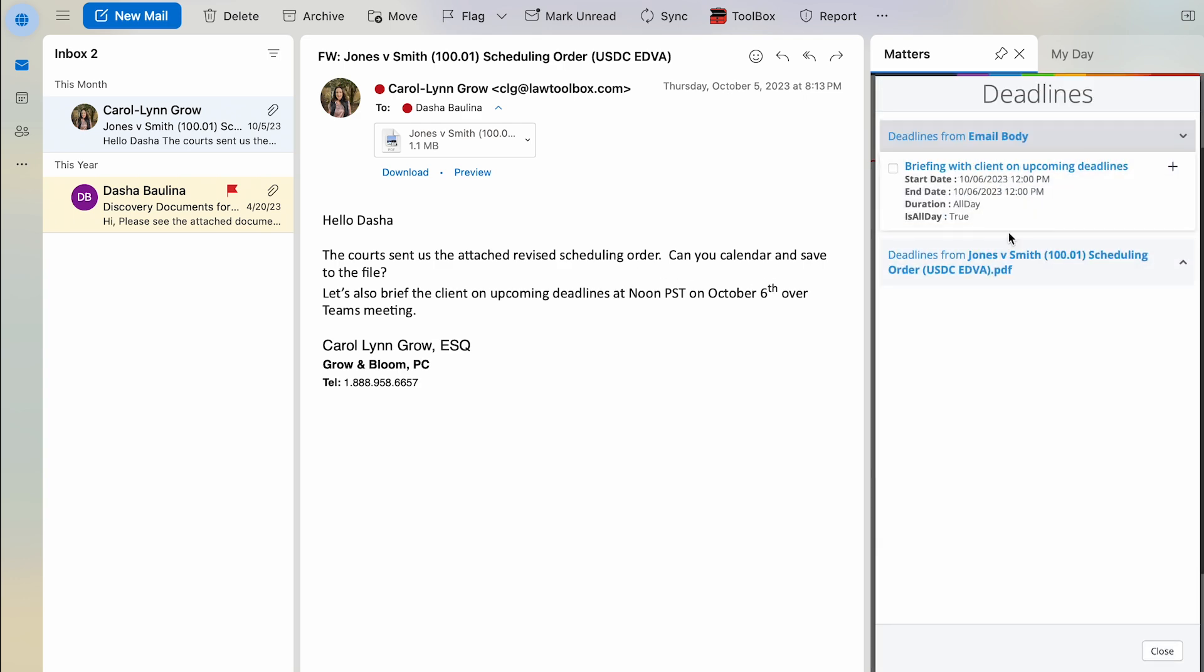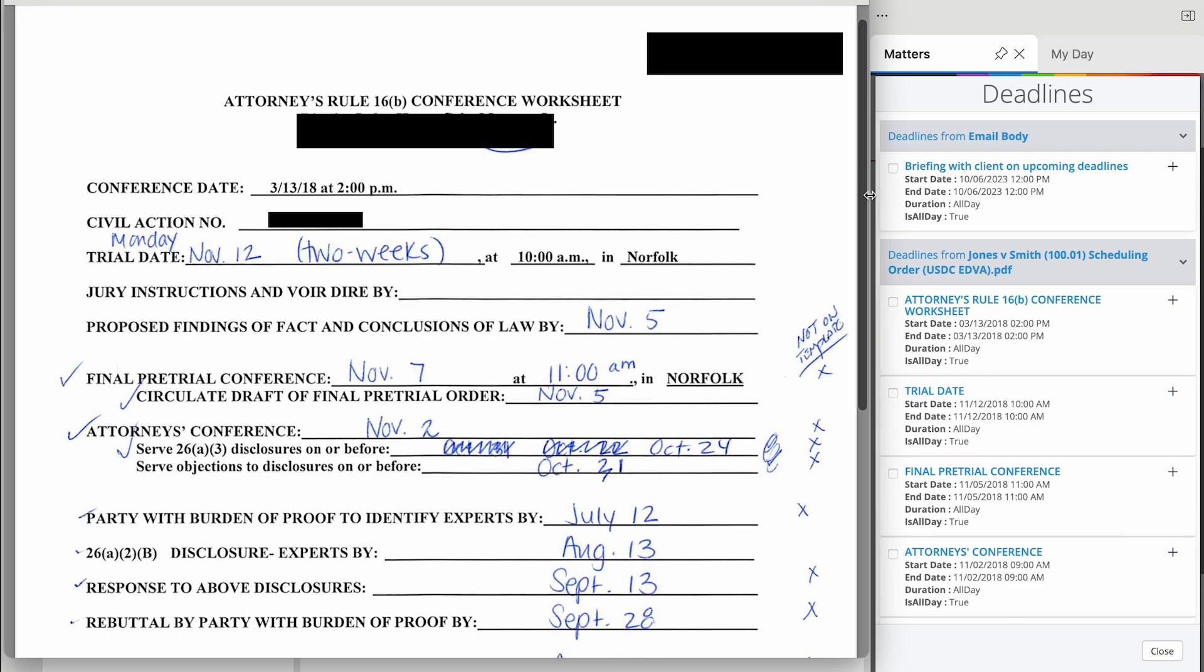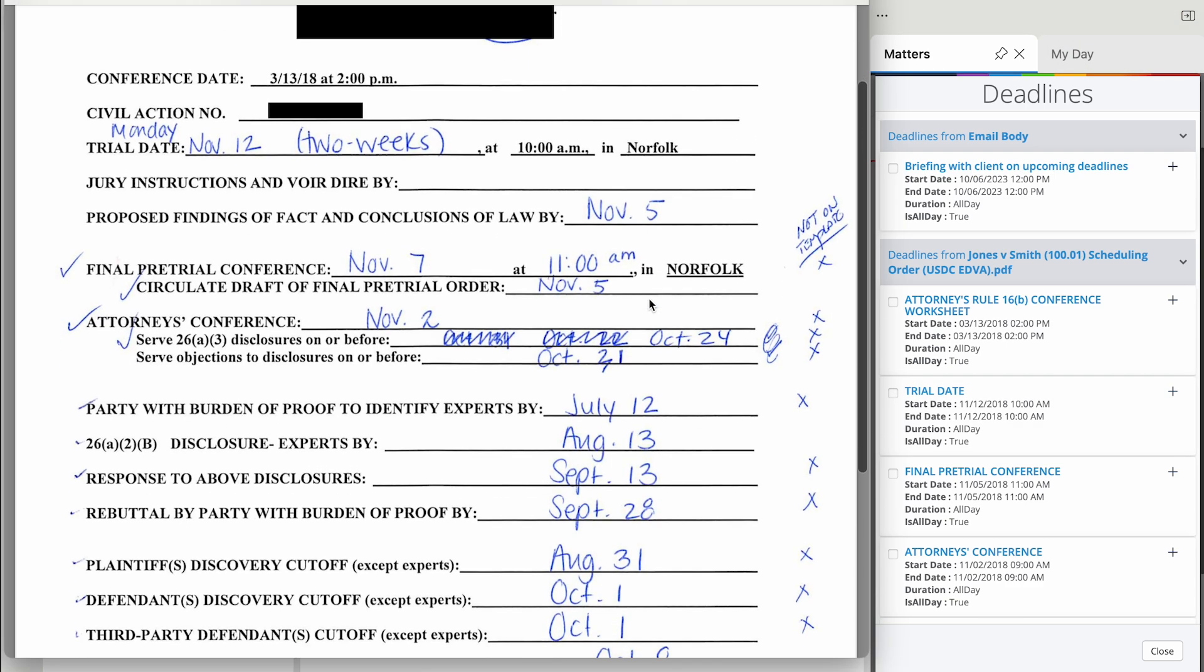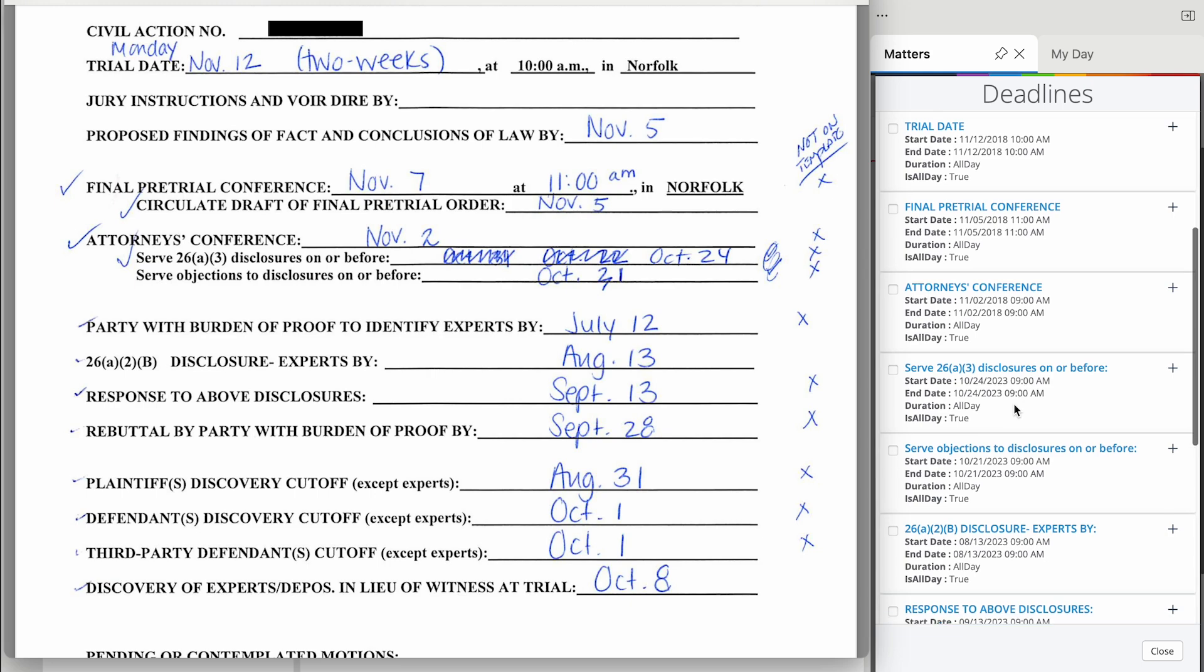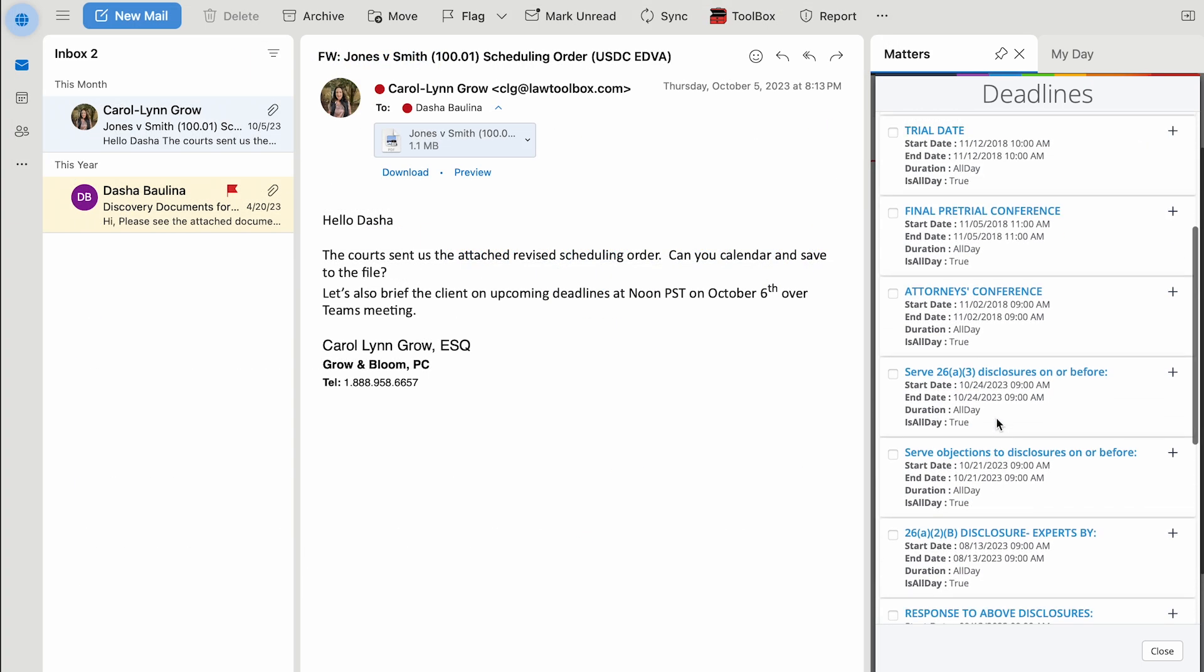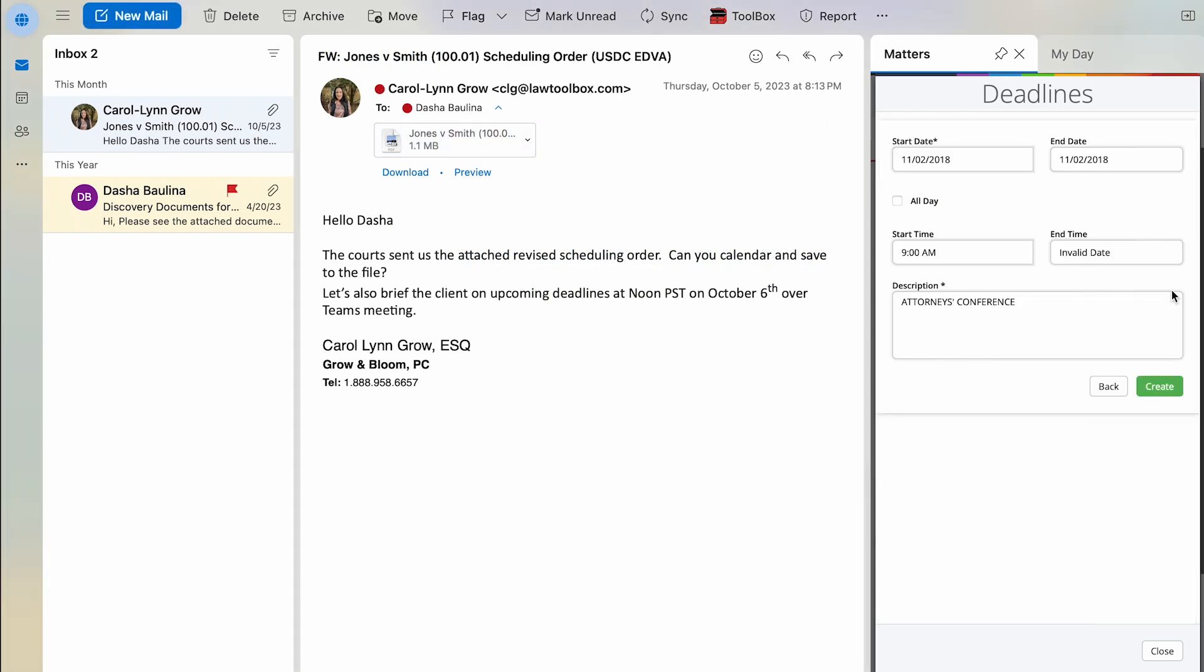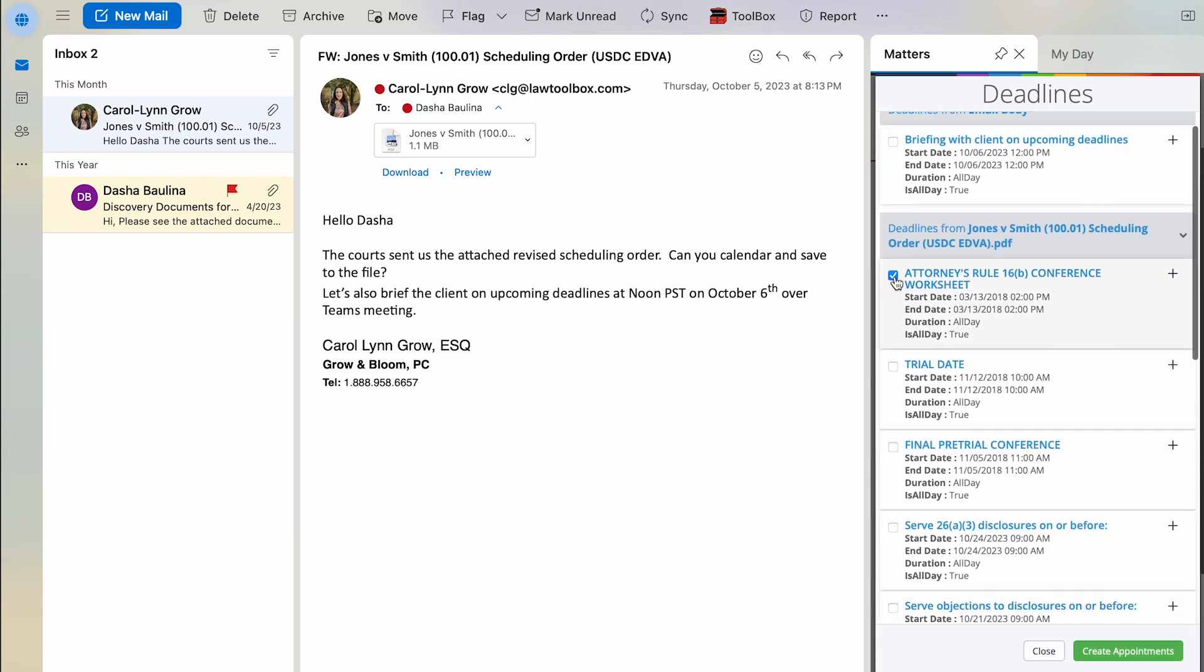It shows me the deadlines that it found so that I can review and compare. If there is information that I would like to add, I can find a deadline and make a quick edit first.